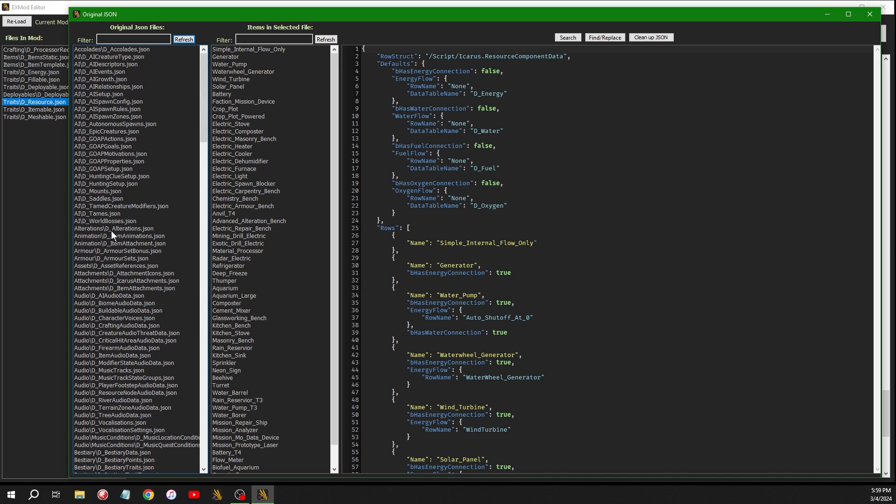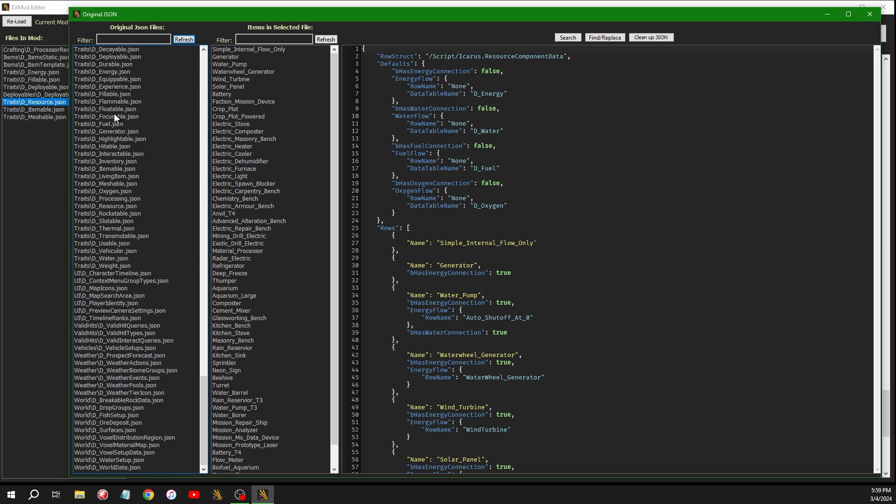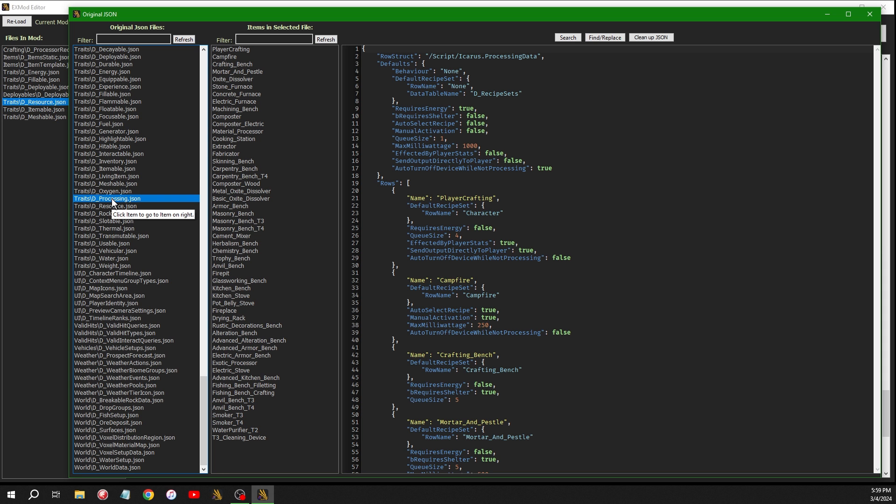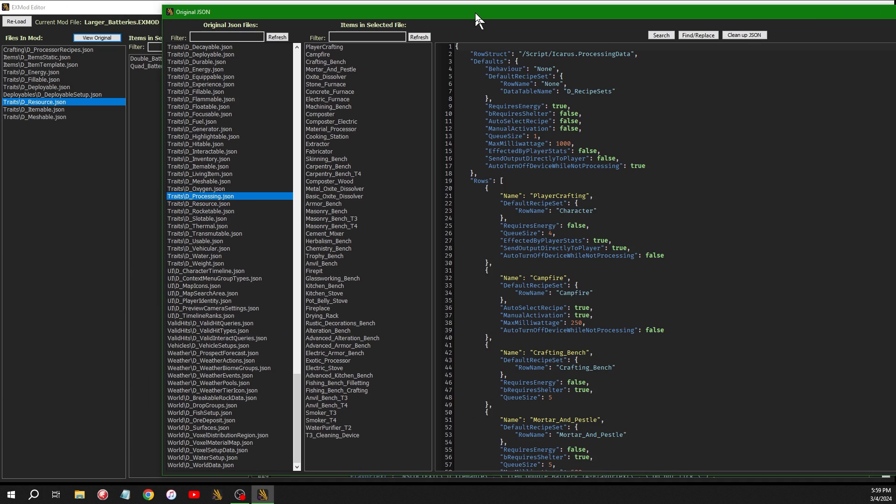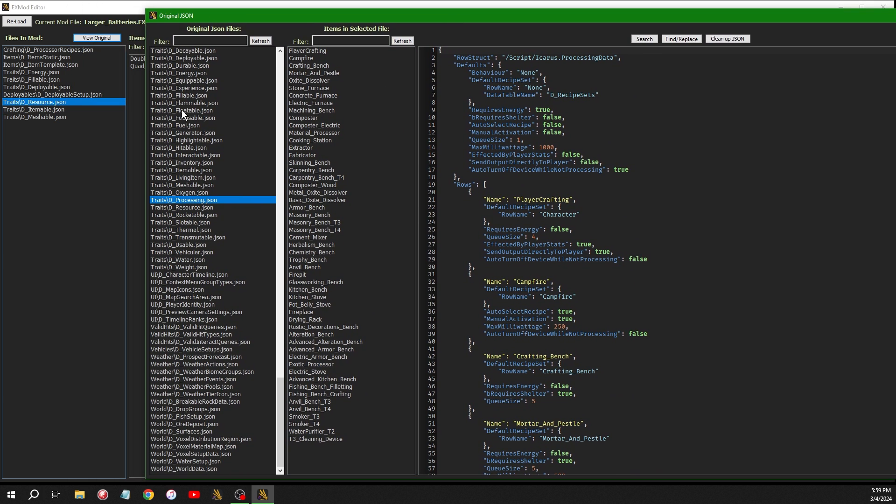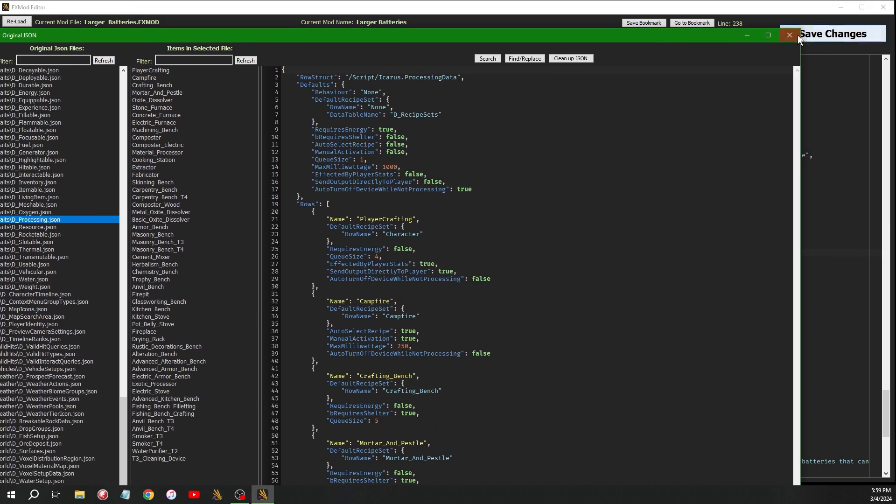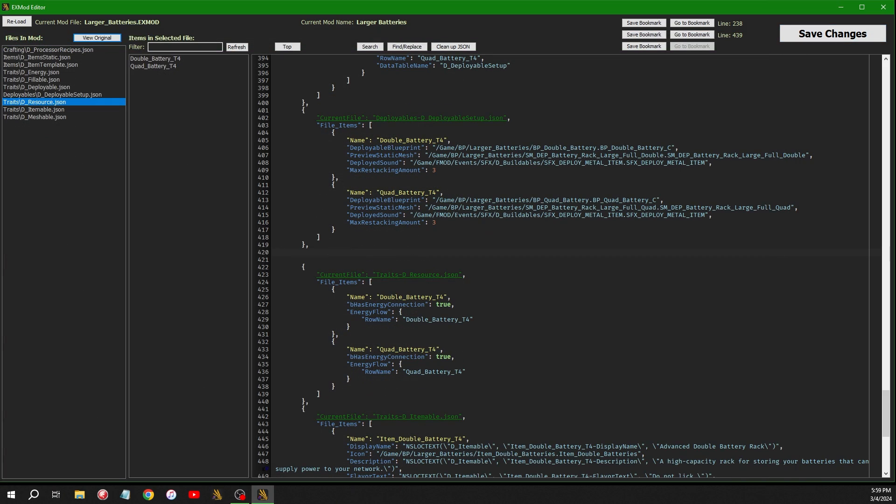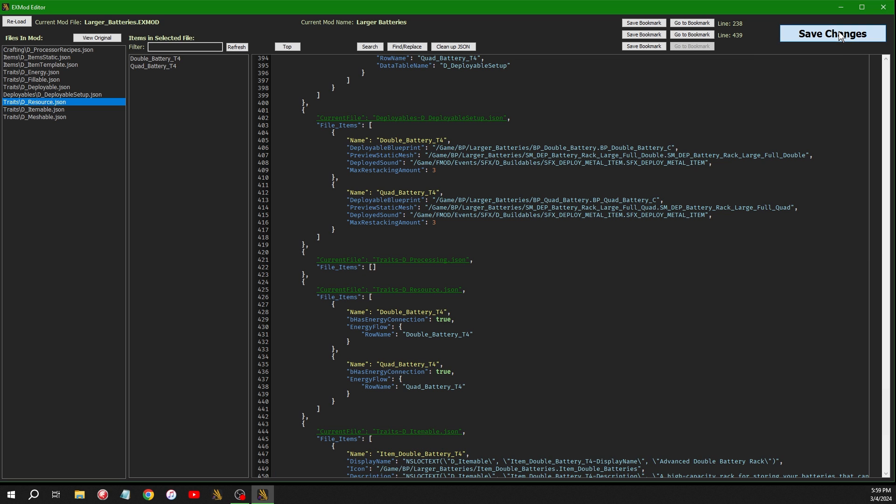So say I wanted to add processing. So I don't have processing in the mod, but for some reason I want to add it to this. So if I right click processing, copy to clipboard, close that down. And then I was to put that there, control V, and then click save changes. You'll see it automatically sets it all up and creates it. And then there's the file items, which would just be the items you add.